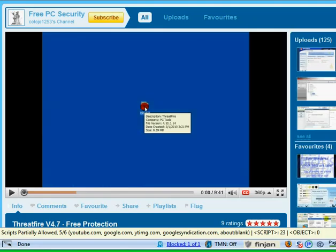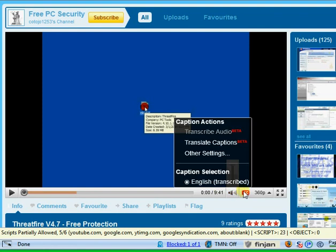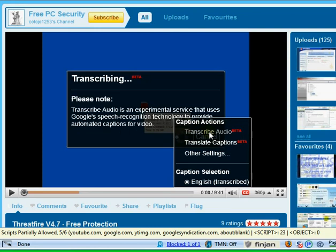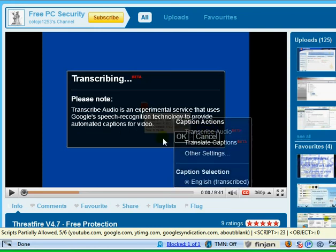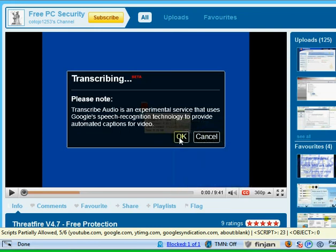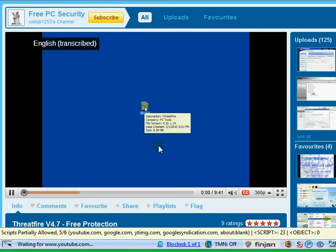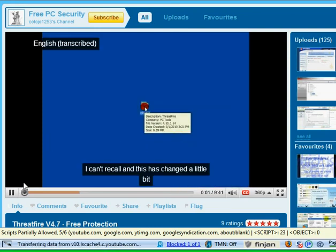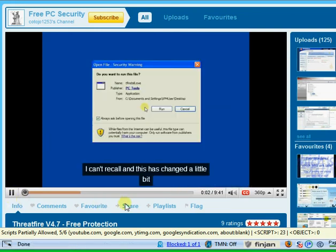Now if you want a little bit of humour, you might want to go here and turn on, when you're in YouTube, turn on the transcribe audio, which is a beta service. It's transcribed.